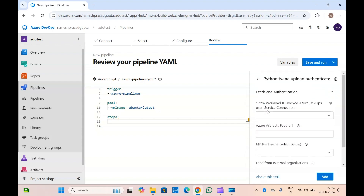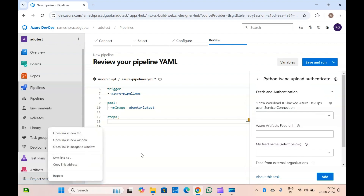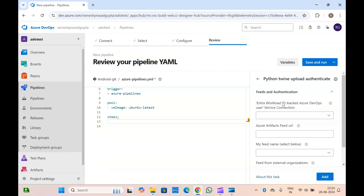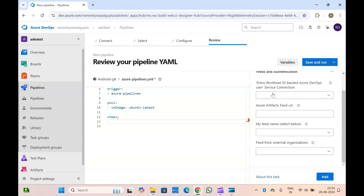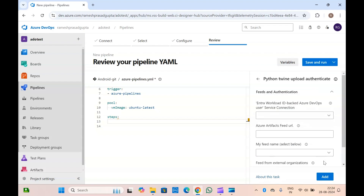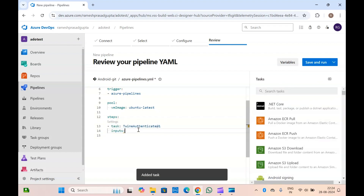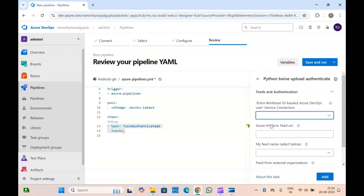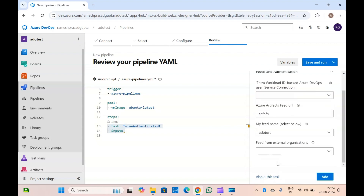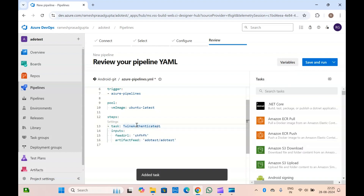If you select it, it is asking for the service connection — in project settings you will have to go there and create the service connection for this task. Along with that you will have to add the artifact feed URL, select the feed name, and fill in all the required fields. Once this is done, adding this task will let you provide all the inputs so the pipeline can authenticate and post your packages to the artifact feed.